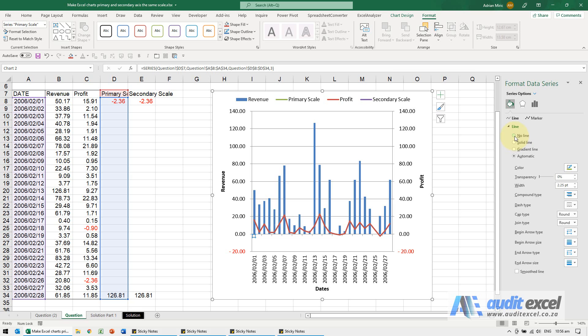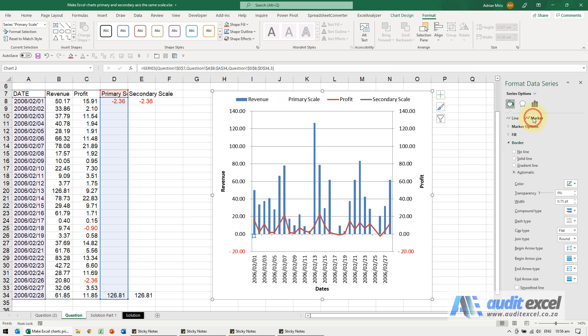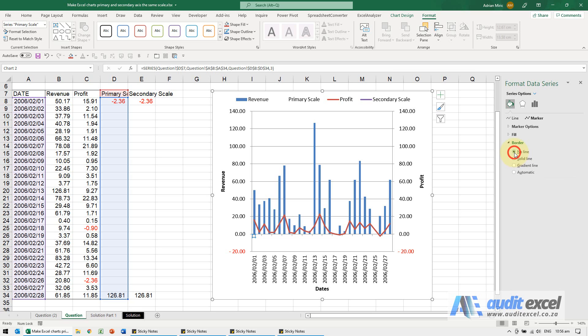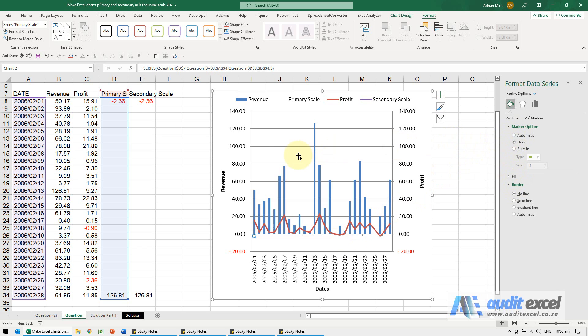I'm going to say there must be no line, and if there was a marker, again no line there. Those all look fine. That does the primary scale.